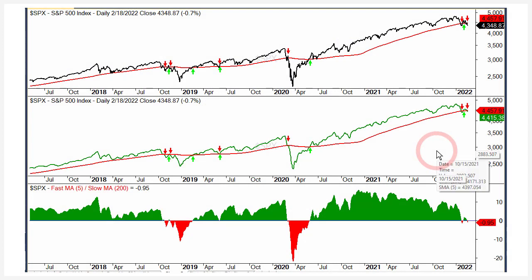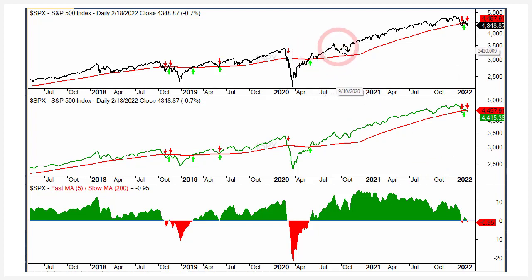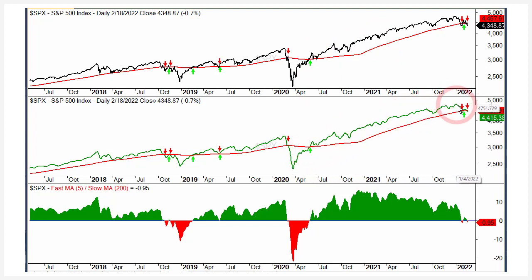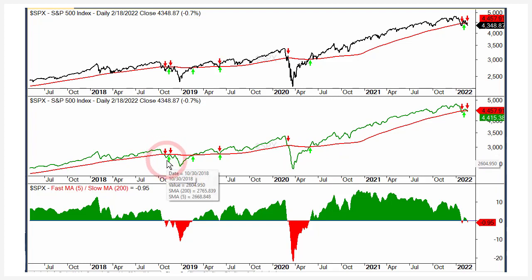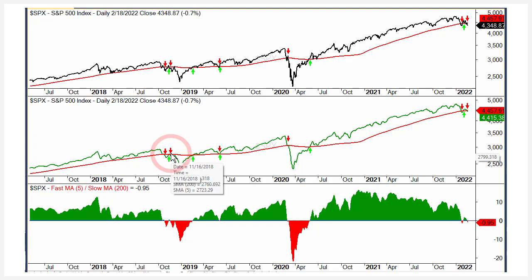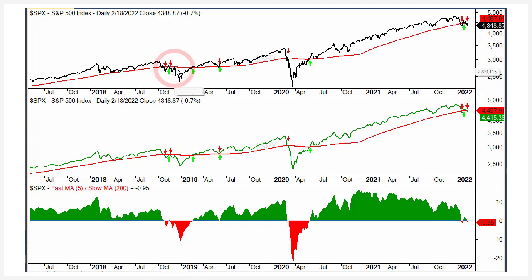If we do something as simple as smoothing the close with a five-day SMA, we can greatly reduce those whipsaws and outperform buy-and-hold. Here is the chart with the S&P 500 and the 200-day — in the middle I've got the five-day SMA in green and the 200-day in red. Already you can see there are fewer signals. The red arrows show the five-day crossing below the 200-day and green show it crossing above. You can see that in 2018 the close crossed below but the five-day didn't, and there were fewer whipsaws on the five-200 cross.